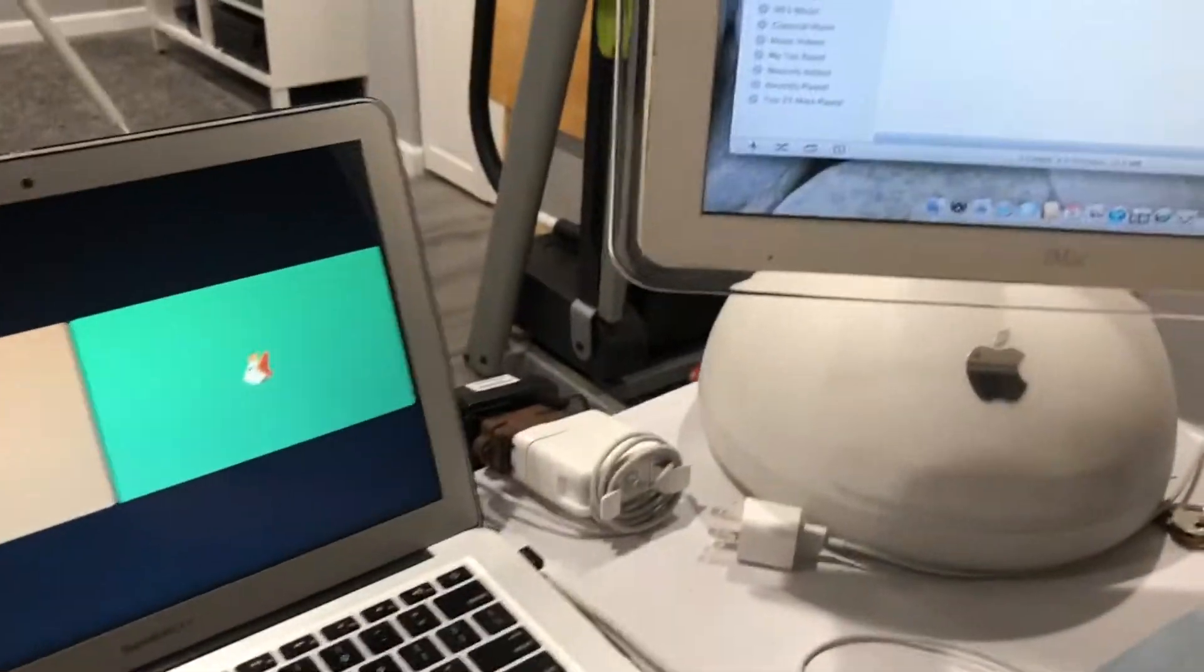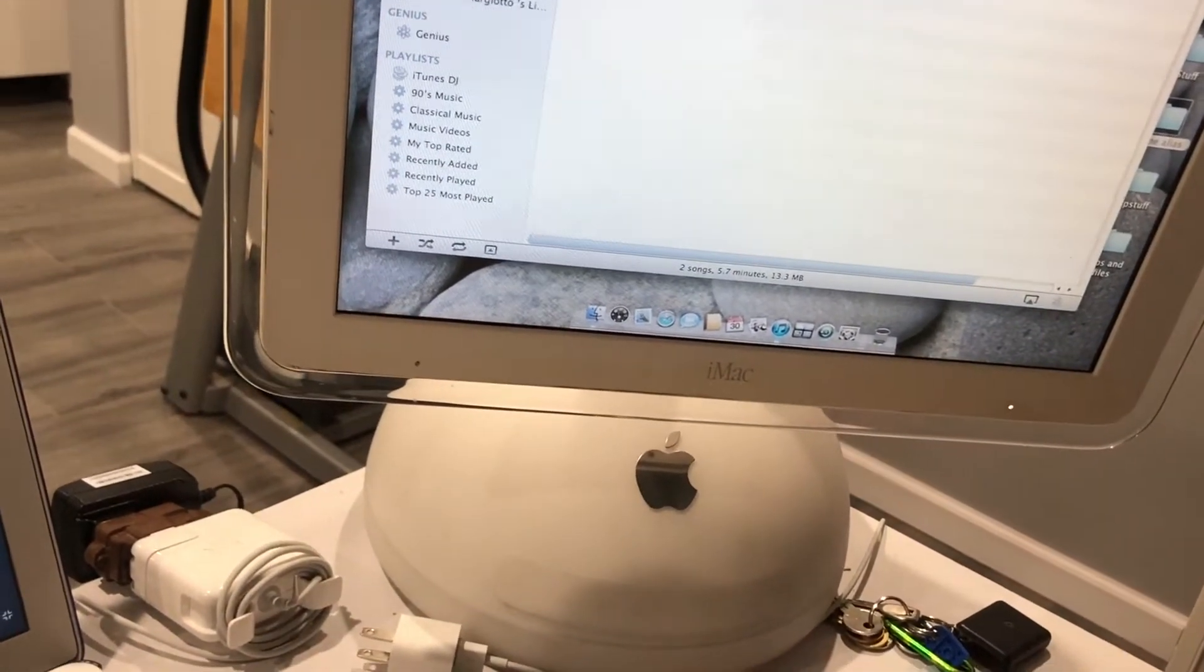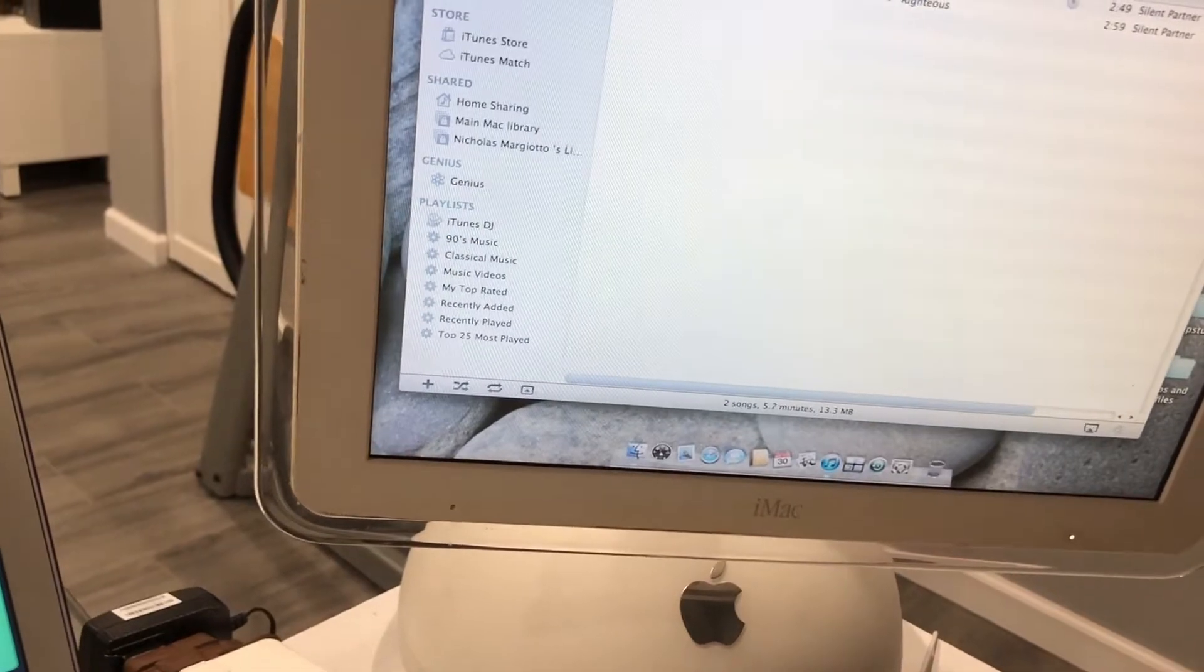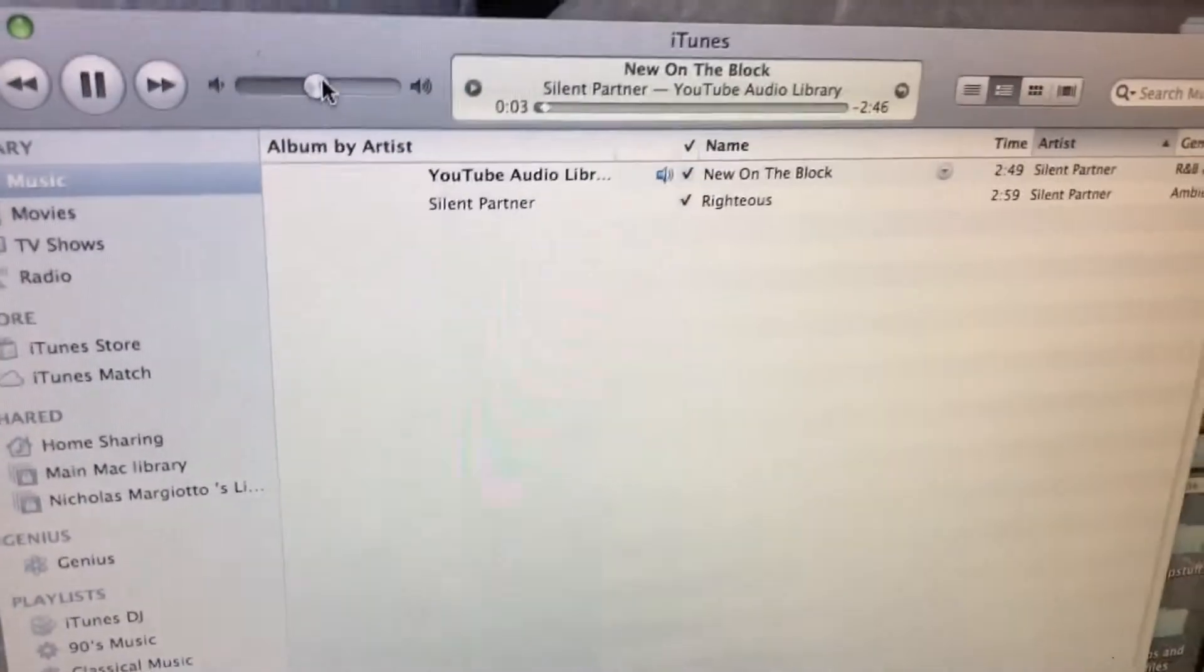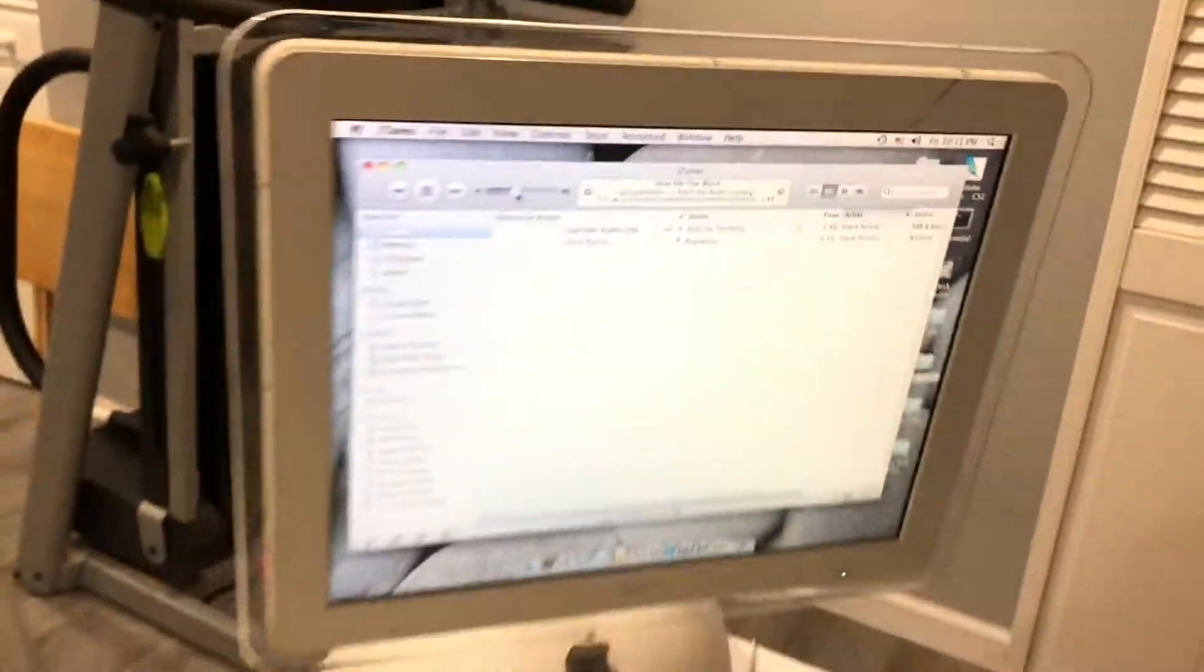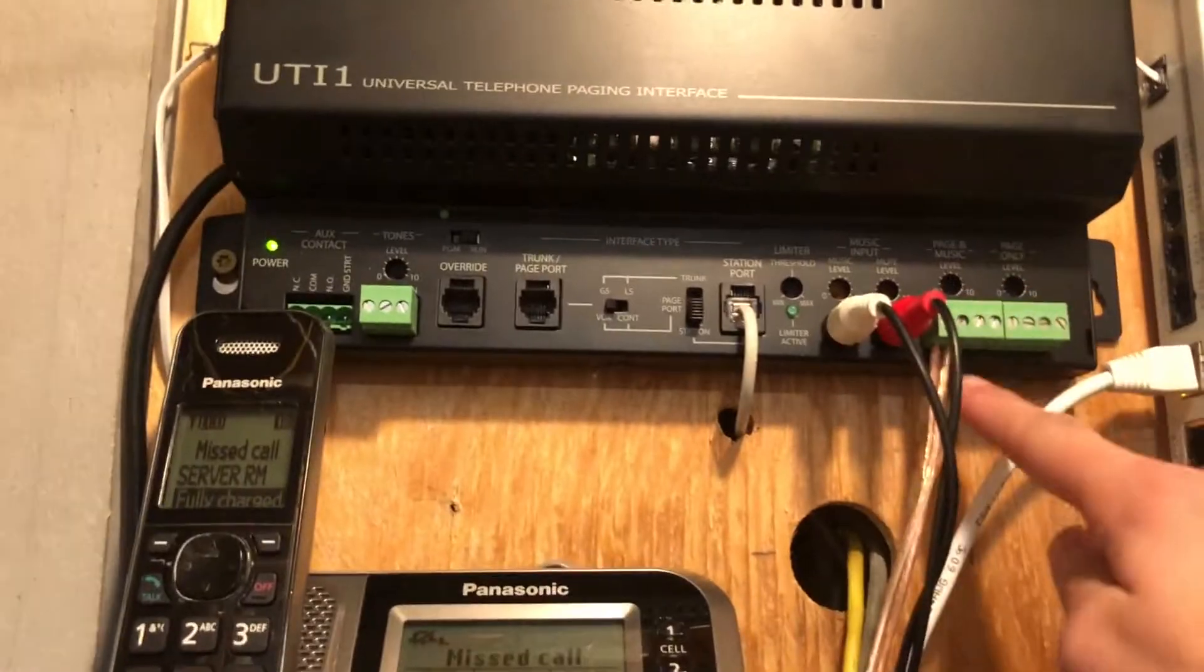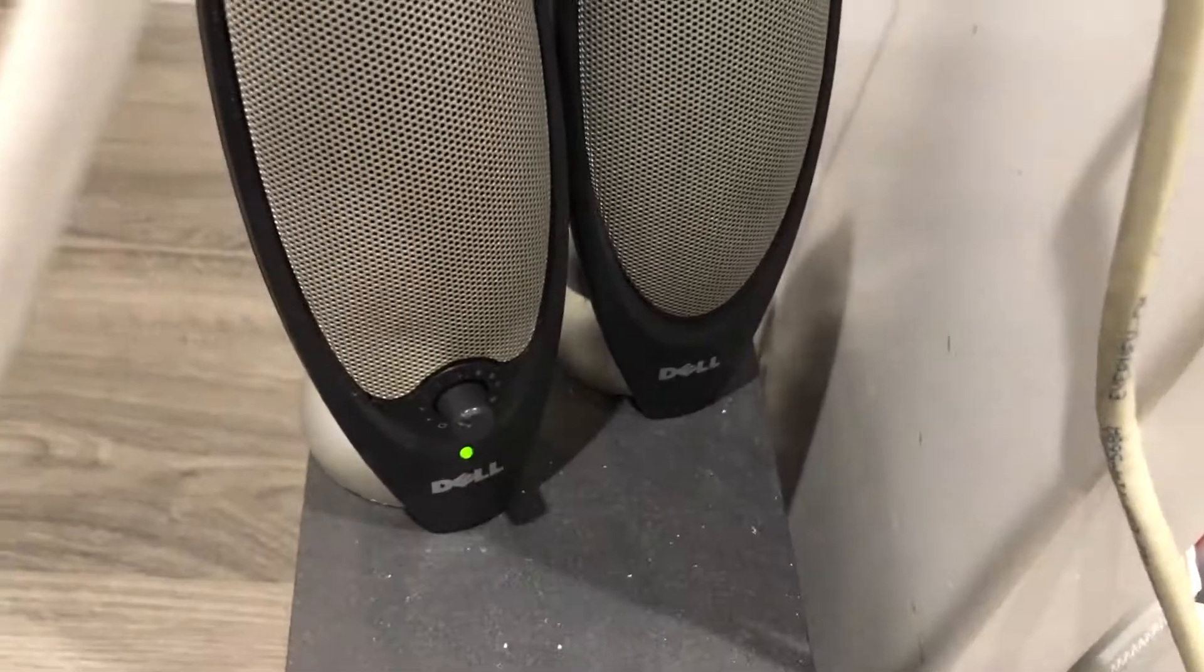Also, I just have some YouTube audio library music. If we start playing music over the system, which is connected to this computer or iMac G4, it's going through the RCA ports and out to the stereo. And we have music playing over the stereo, and we also have audio in here.